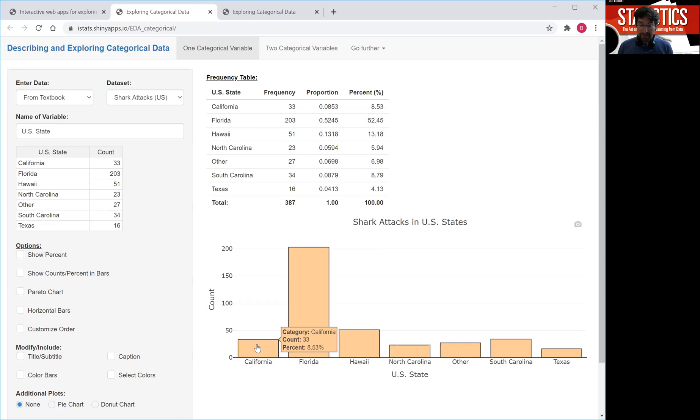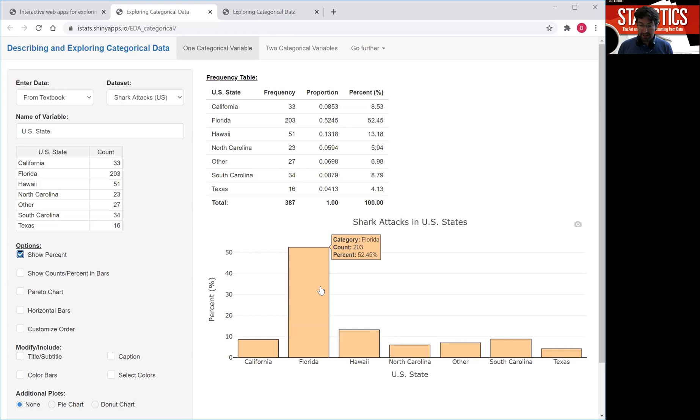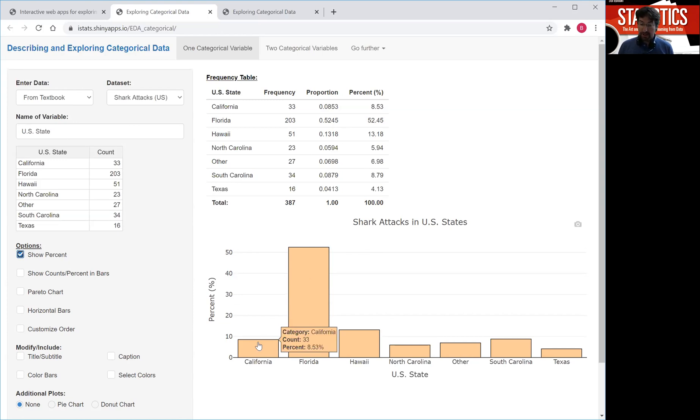Now instead of counts we could also plot the percentages on the y-axis. Then we see that of all the shark attacks in our variable, 52% occurred in Florida and 8.53% occurred in California.